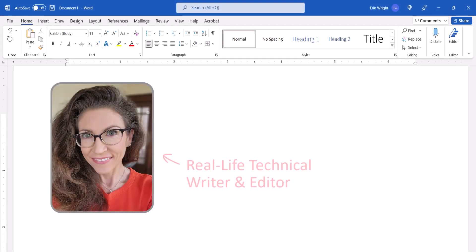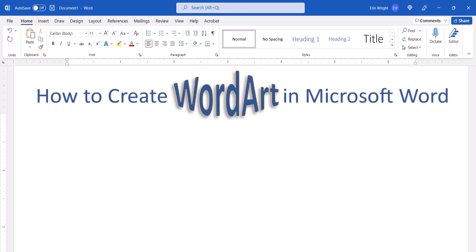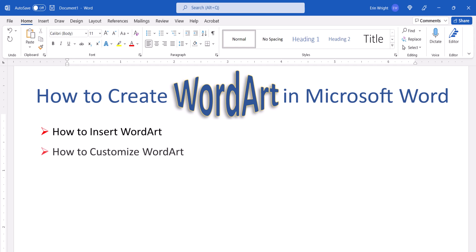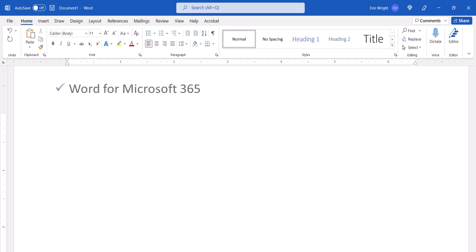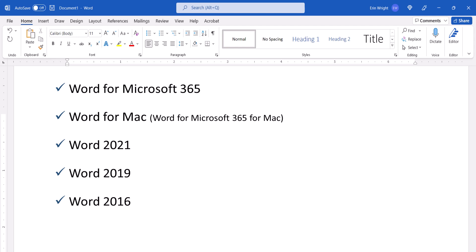Hello, my name is Erin. This tutorial shows how to create WordArt in Microsoft Word. WordArt is a special form of text that can be modified like an object. First, we'll look at how to insert WordArt, then how to customize it, and resize and position it within the document. I'll be using Word for Microsoft 365. These steps also apply to Word for Mac and the single purchase versions of the software back to Word 2016.